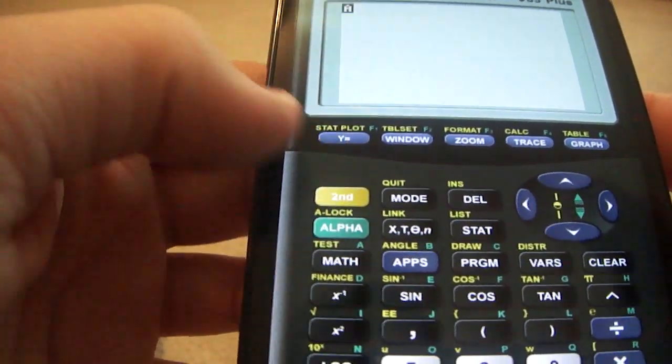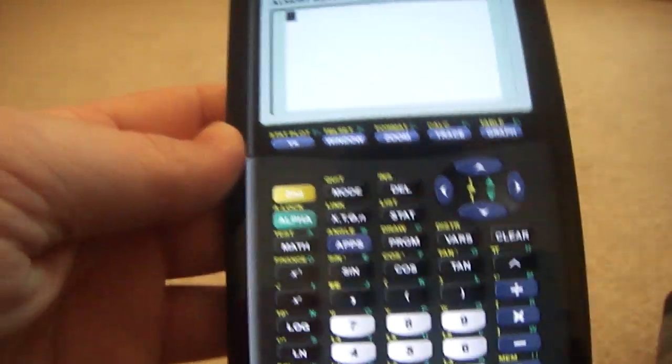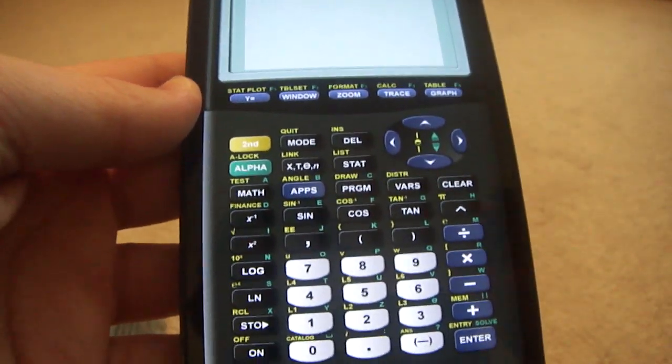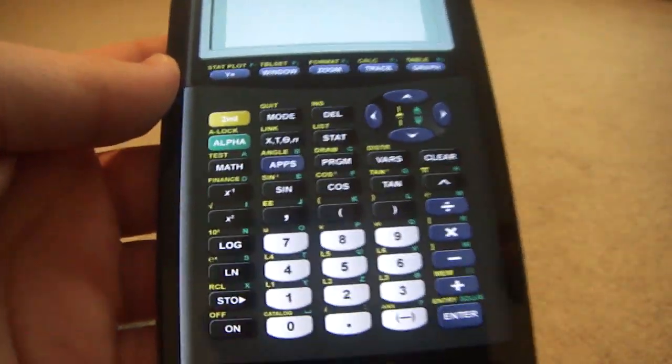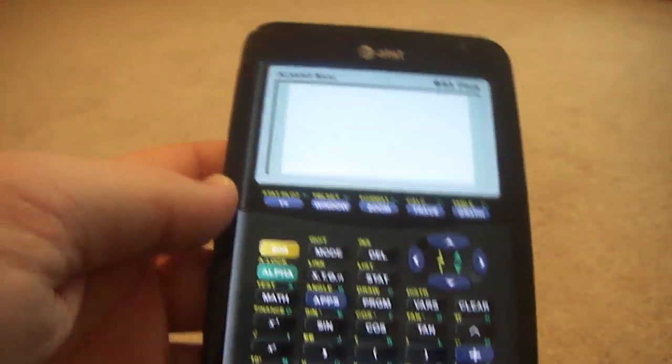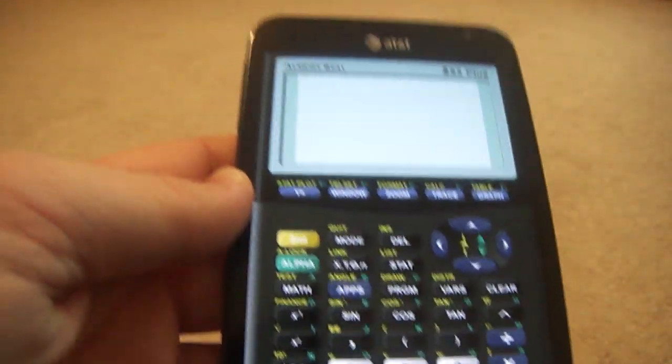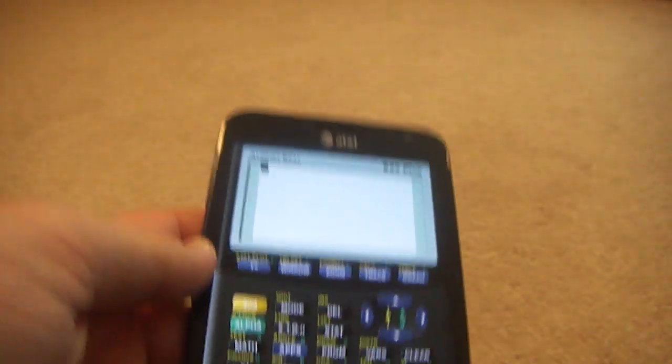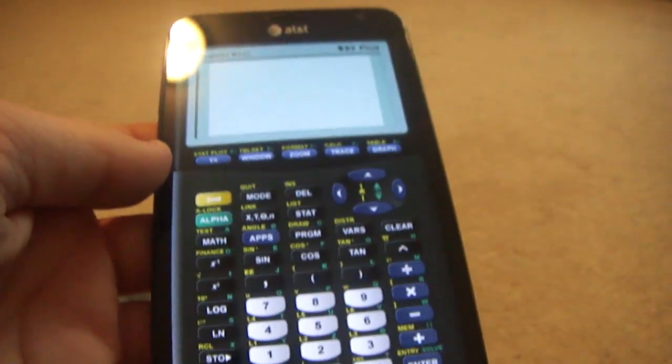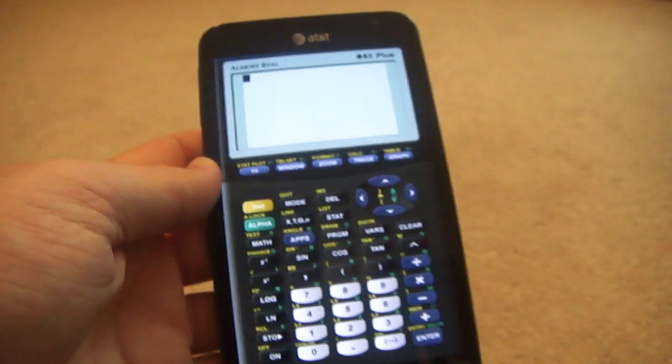All right, well, thanks for watching. I'll go ahead and post the links in the description. This is actually a really awesome app. I find it quite useful, especially for people that don't have calculators like this. I know a bunch of people at school that don't have the TI's and they can just use this. So yeah, go ahead and like this video, favorite it, whatever you want to do. Thanks for watching and subscribe.